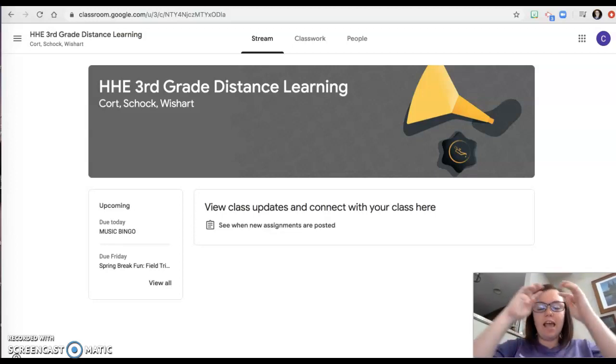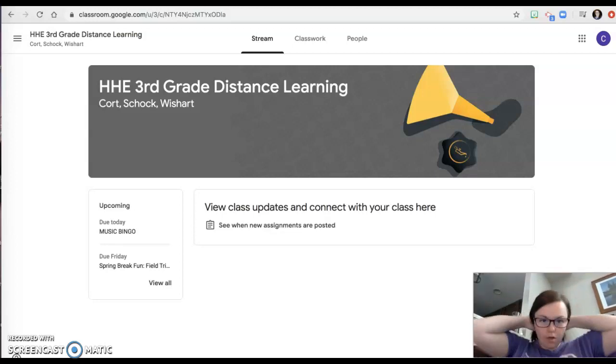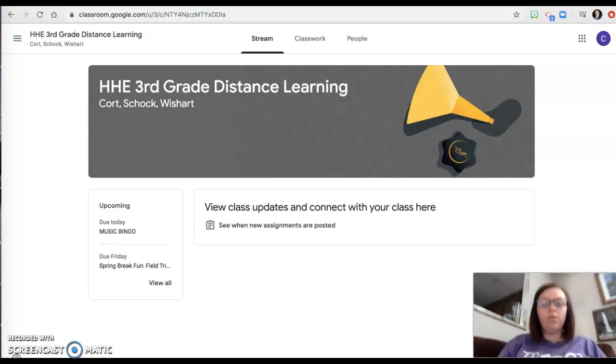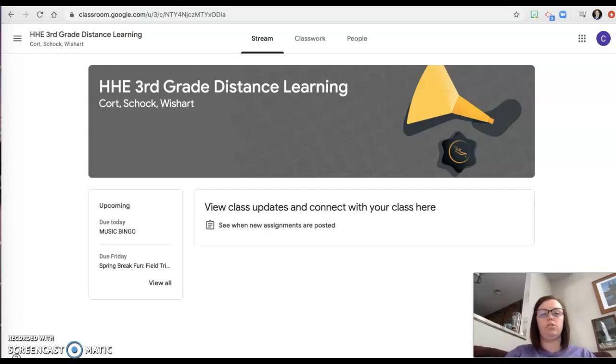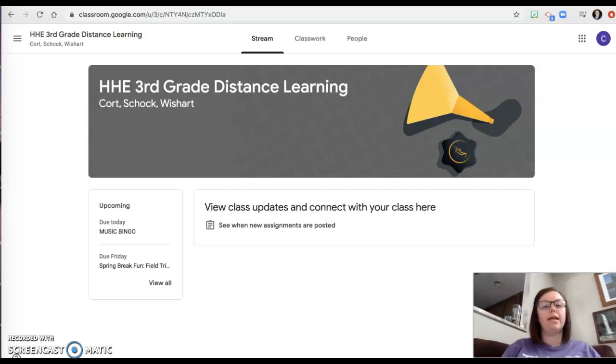Hi third graders! I wanted to hop on and give you a quick weekly overview of what you can expect in math this week, just so that you have an idea of how it all goes together.